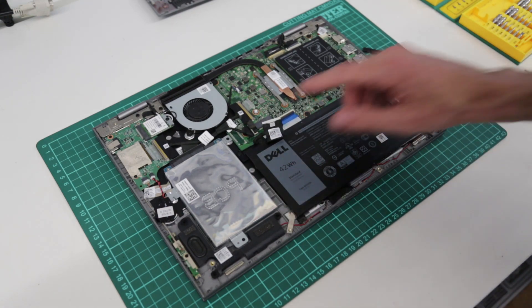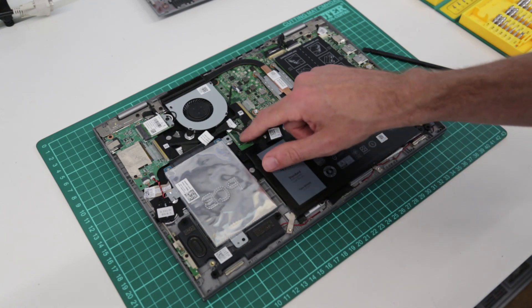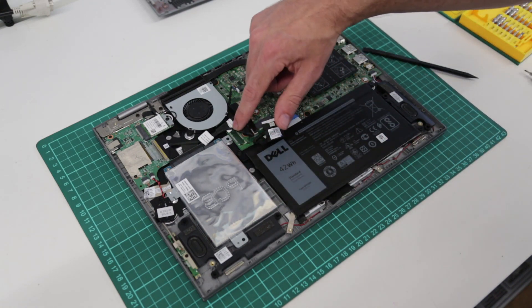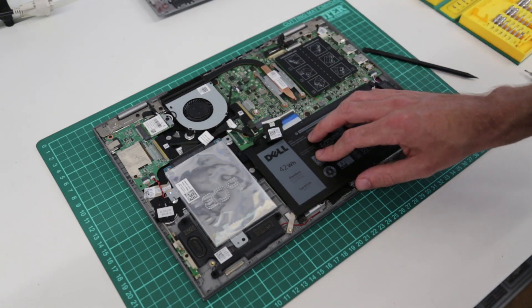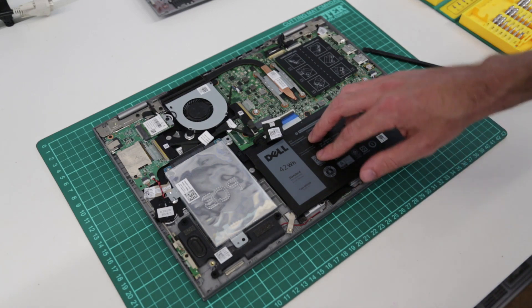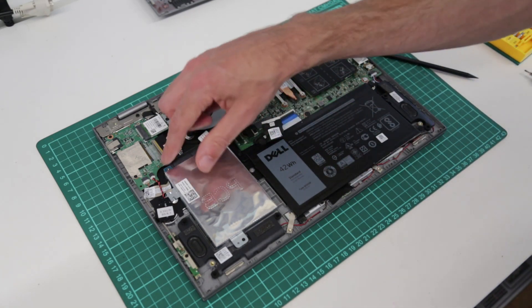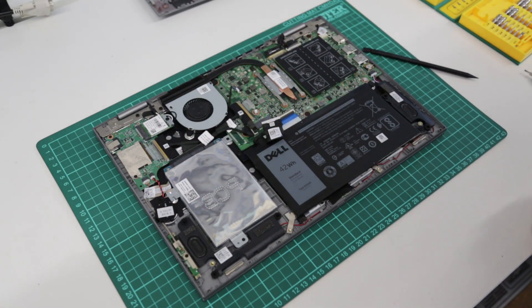Now this model because it has the hard drive we don't have the M2 connector here. If you have a model which has an M2 drive you'd find that and the M2 SSD here.